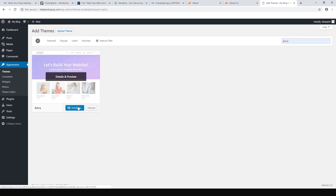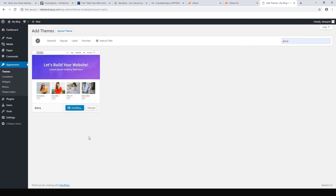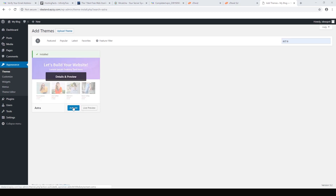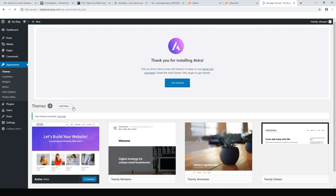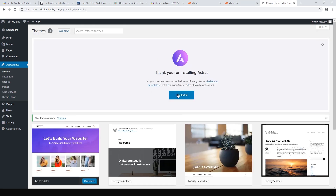Install it, wait for that to install, then once it's installed hit Activate, then Get Started.